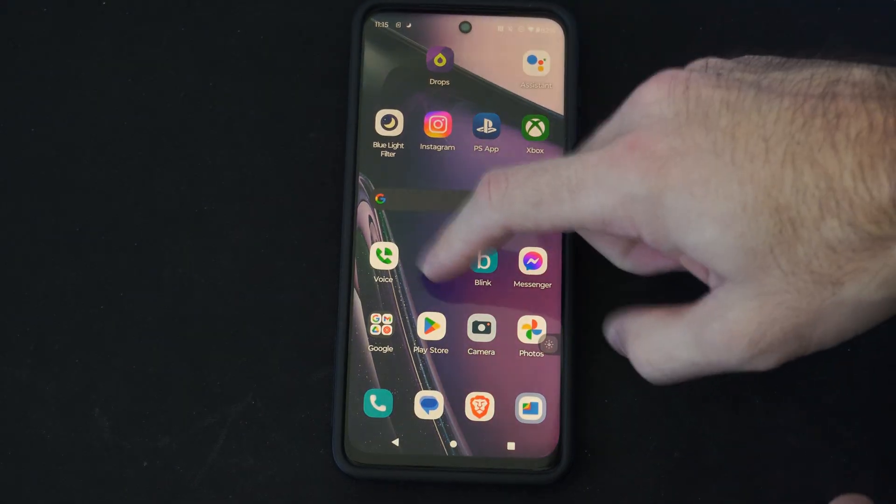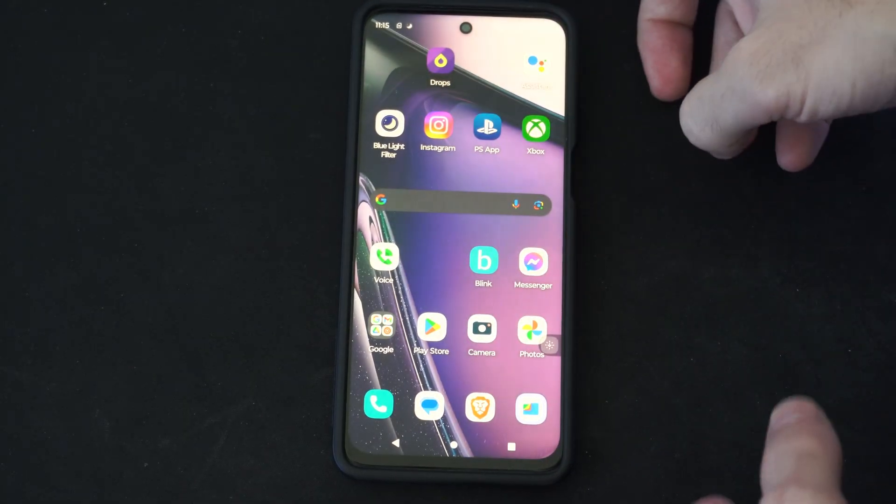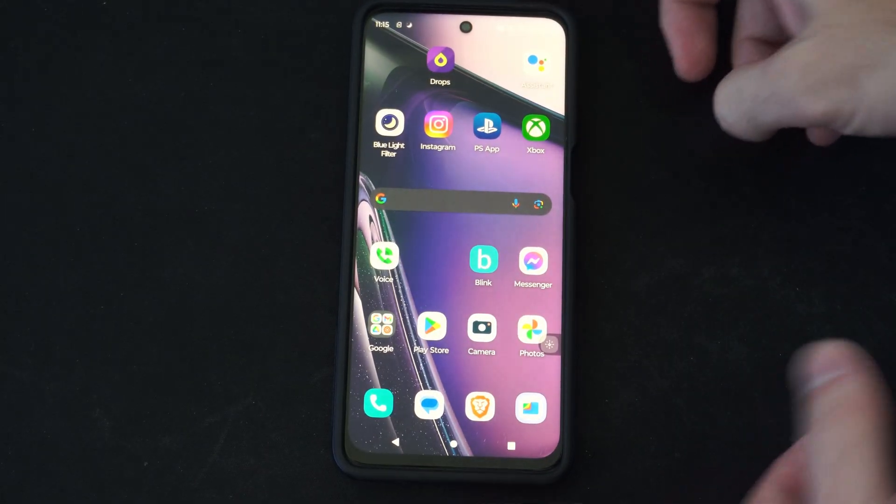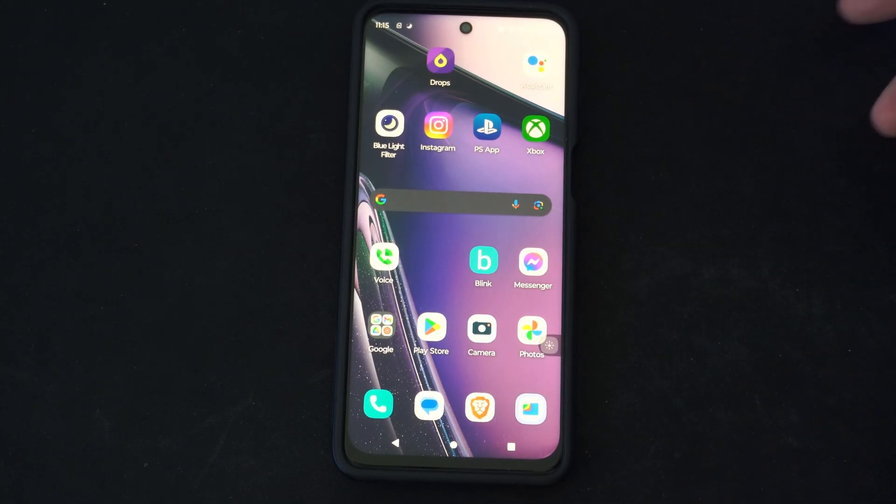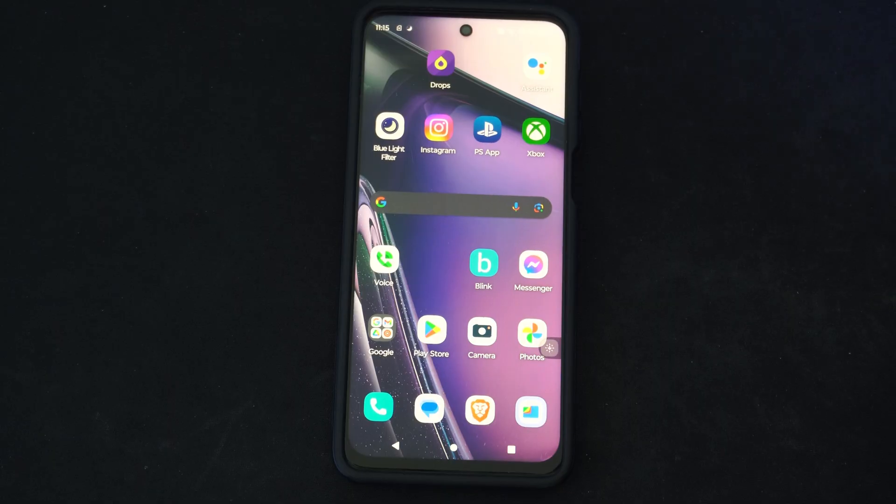Hey everyone, this is Tim from YourSixTech. Today in this video, I'm going to show you how to remove widgets from your home screen.